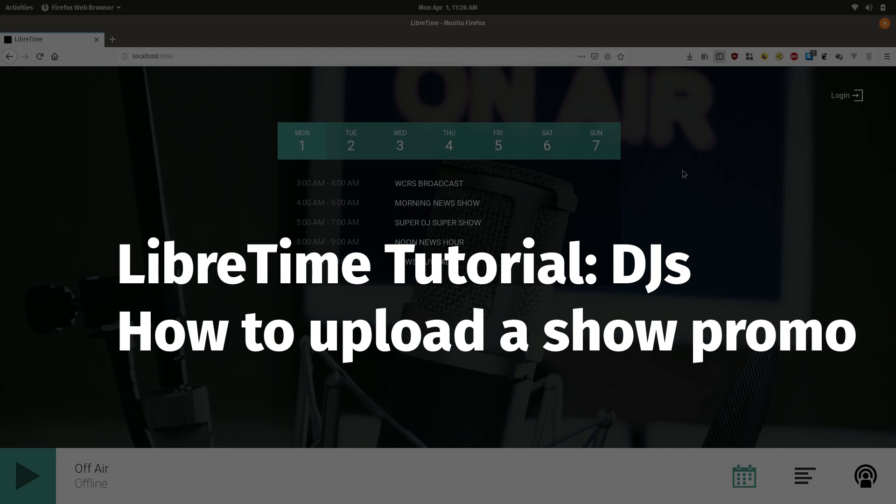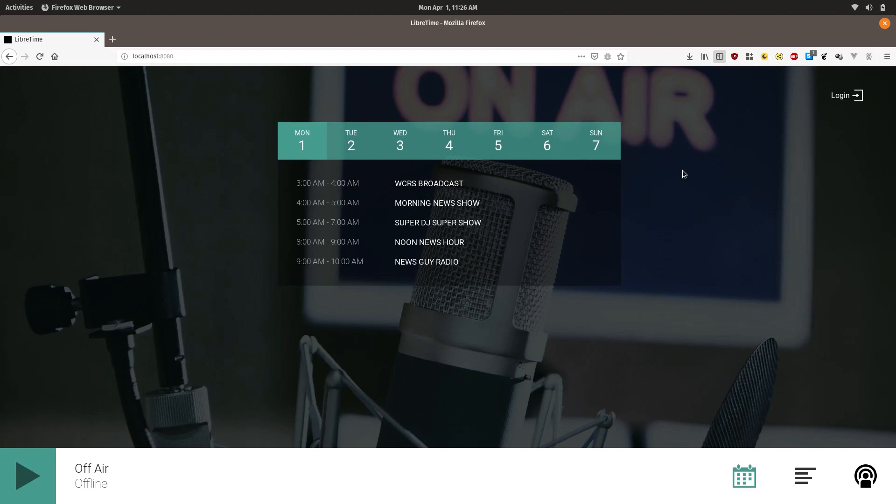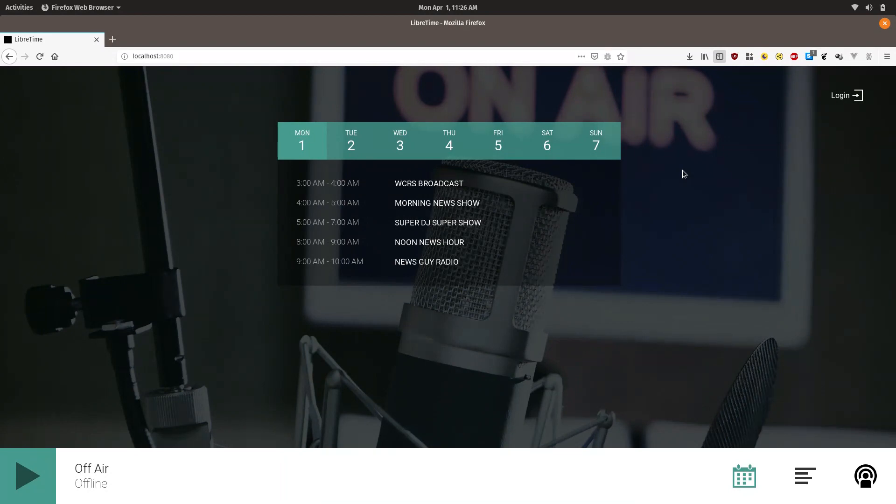This LibreTime tutorial is oriented to DJ users of an already set up LibreTime system. In this tutorial we will explain how you can upload a short promotional segment that will be scheduled automatically between shows and between music tracks on automatically generated playlists.